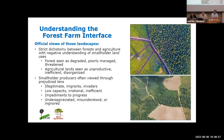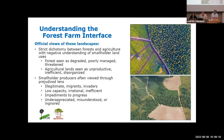Often, in official views, there is a strict dichotomy between forest and agriculture. As a result, policymakers hold negative views of the smallholder land uses found in these landscapes. Forests in these landscapes are often seen as degraded, poorly managed, and in need of protection because they are threatened by unauthorized deforestation or illegal harvests. Conversely, agricultural lands in these landscapes are seen as unproductive, inefficiently used, or disorganized.